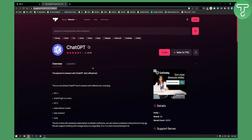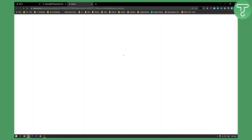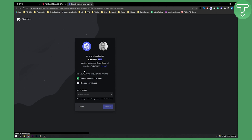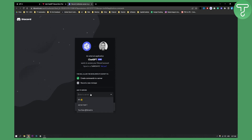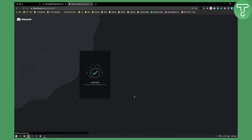If you want to invite this bot to your Discord server, all you have to do is click invite, and this will open up a window where you will need to authorize the bot. Select the server, click continue, and then authorize the bot. This will add the bot to your Discord server.